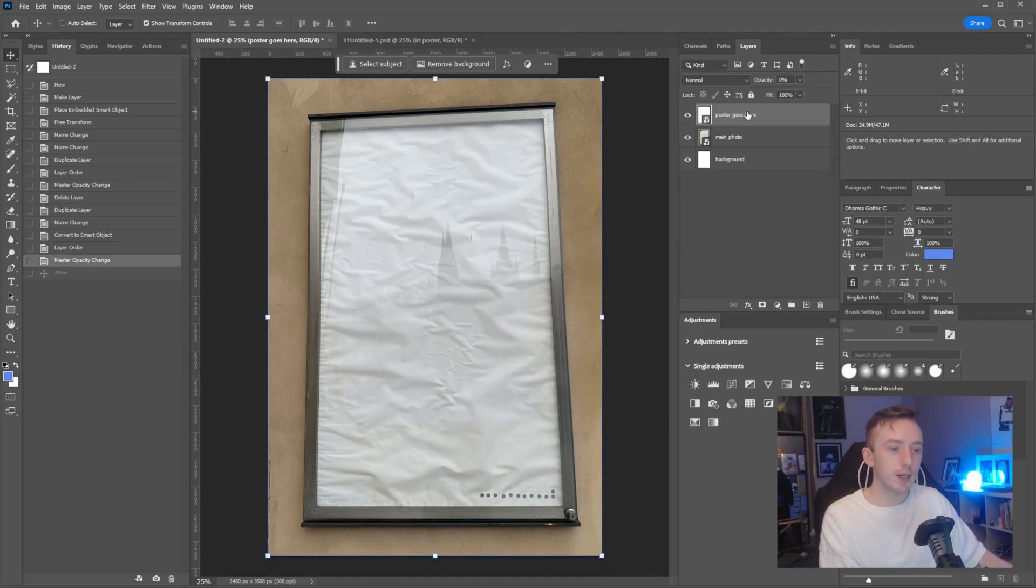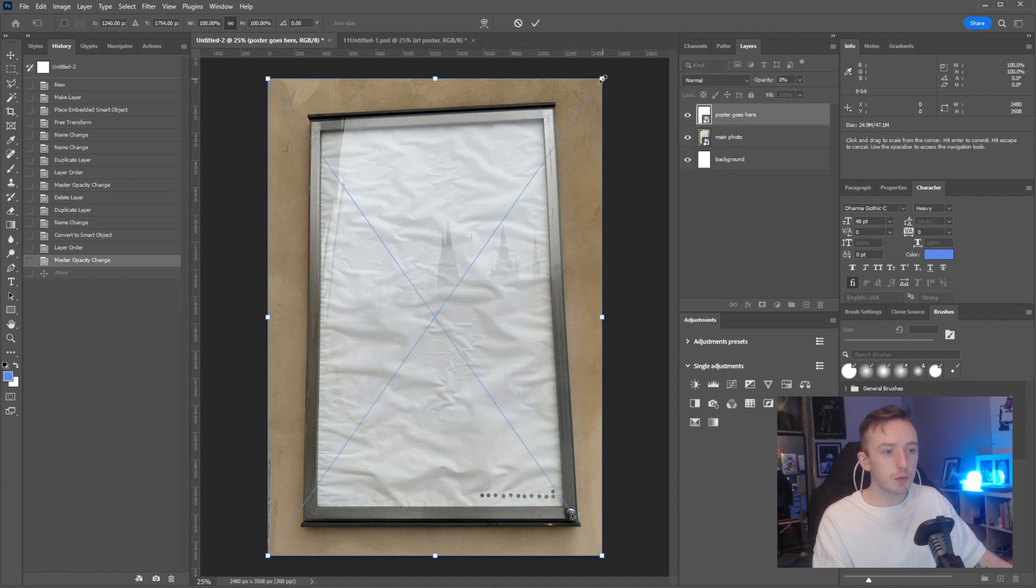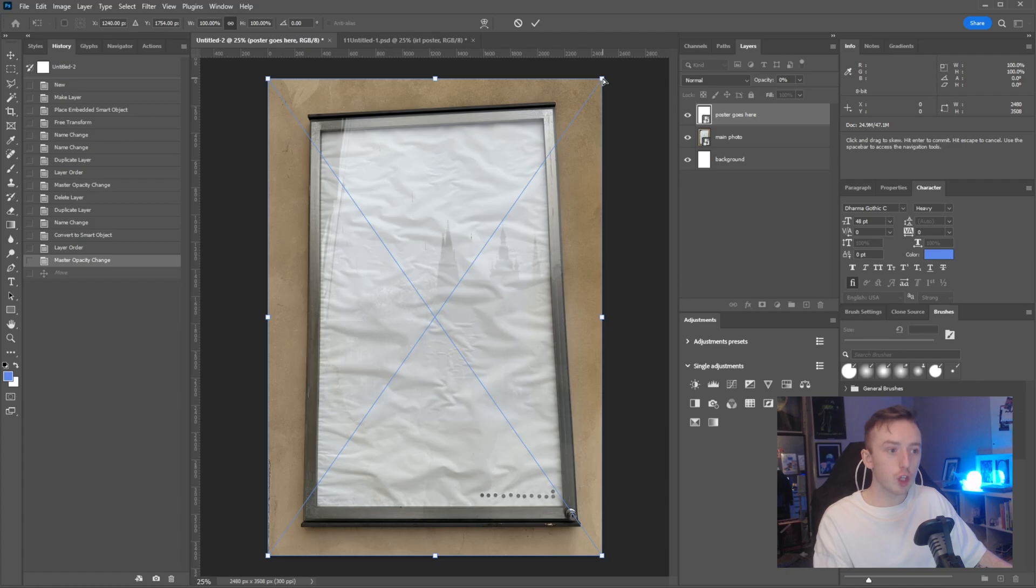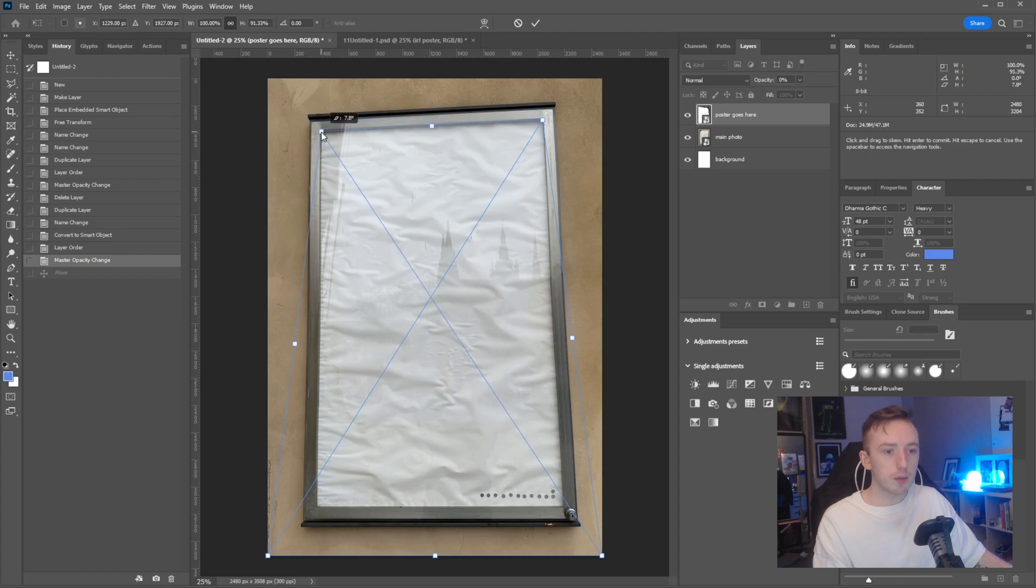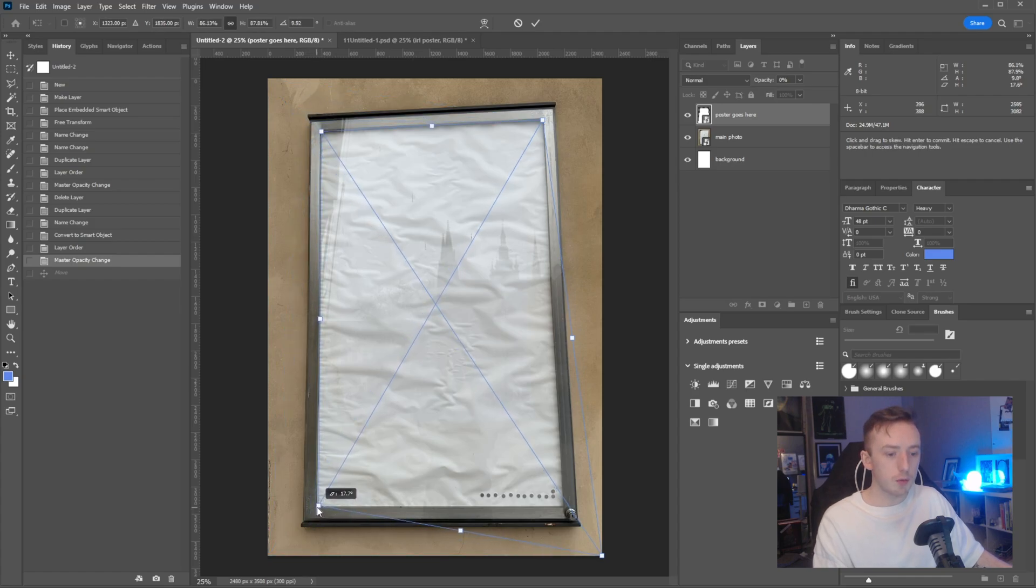To get started, as I did before, I'm just going to enter the transform mode, press control on my keyboard, and just drag the anchor point to the top right of the poster. Same with the left one and the same for the other two.